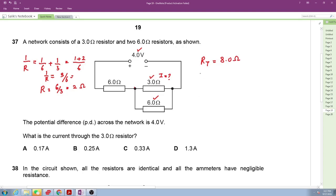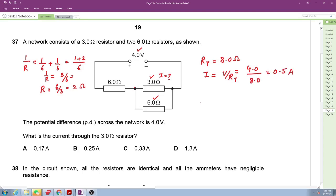Using I = V/R, the total current is 4/8 = 0.5 amperes. The voltage drop across the series 6-ohm resistor is 0.5 × 6 = 3 volts. Since the total voltage is 4 volts, the voltage across the parallel combination is 1 volt.